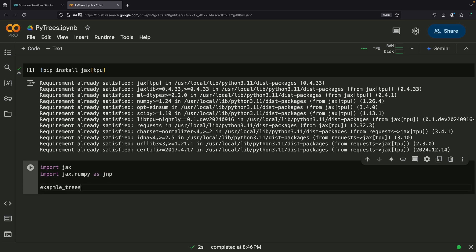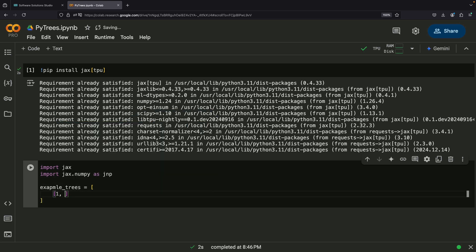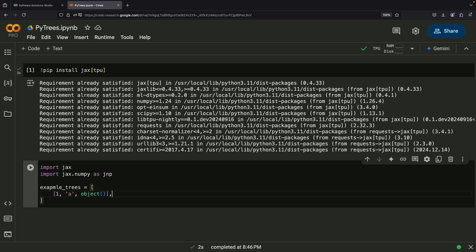For instance, you might work with datasets that contain lists of lists of dictionaries. These are all examples of PyTrees.